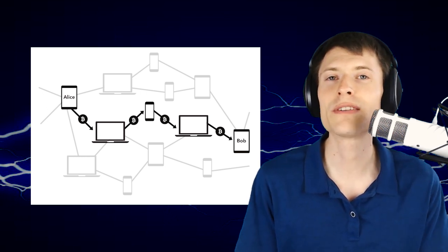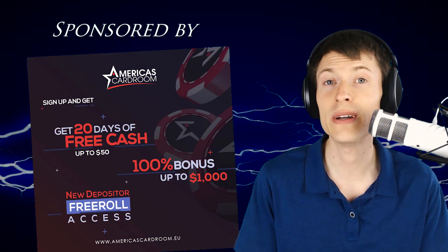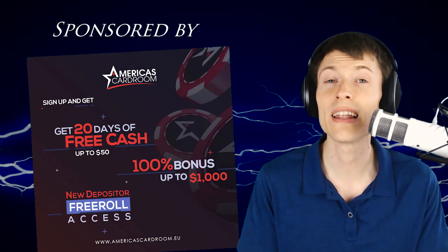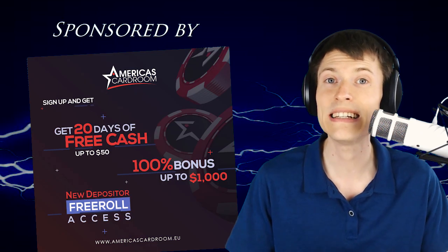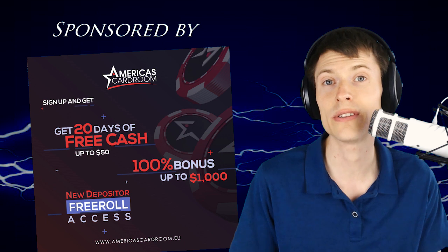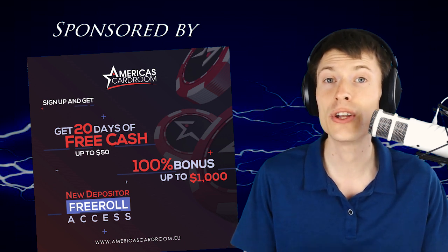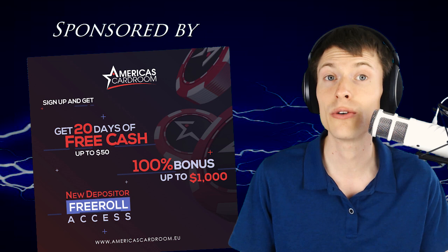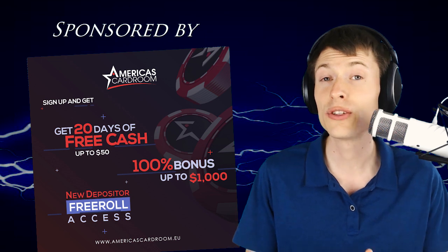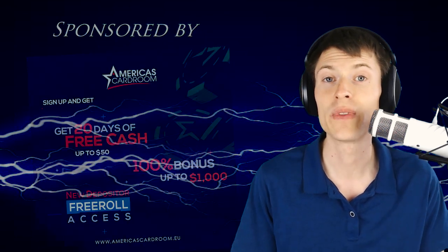Before I show you the graphs, I want to thank our sponsor, America's Card Room. It's the poker site that lets you deposit and withdraw with over 60 different cryptocurrencies. They're doing a promotion right now where they're giving $50 to new players when you sign up with the bonus code Kronos. If you love poker, be sure to check them out.